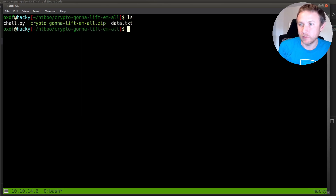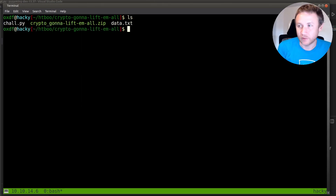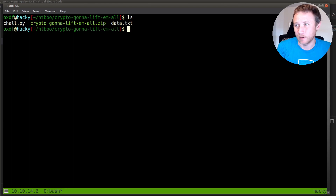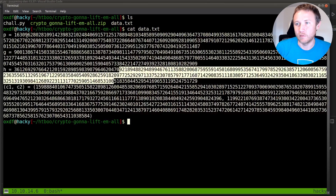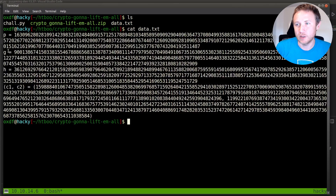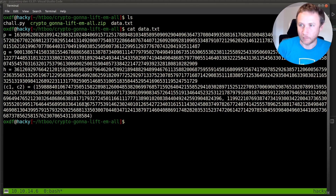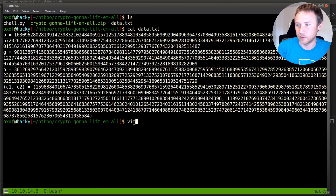They give us two things in the zip file. The first is data.txt, and the second is chow.py. We can take a quick look at data.txt — it's just a series of values: a P, a G, an H, a C1, and a C2. That'll make a lot more sense once we look at chow.py.